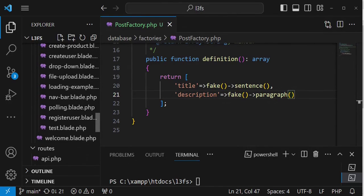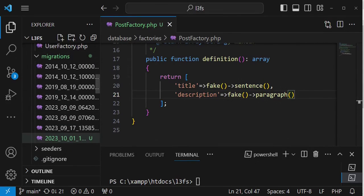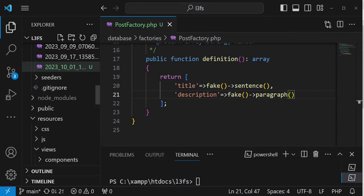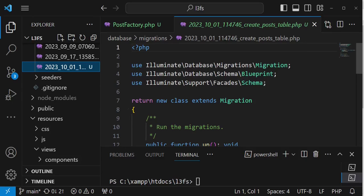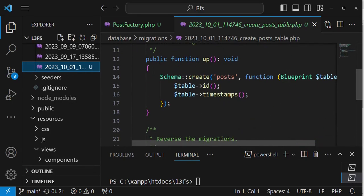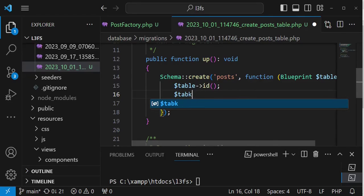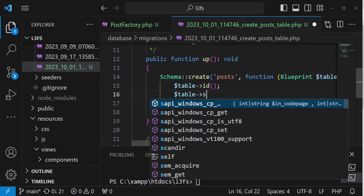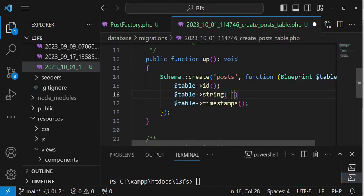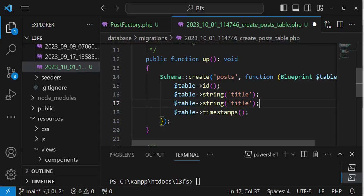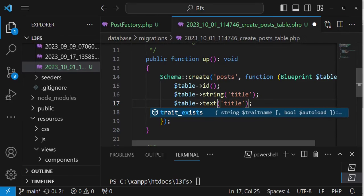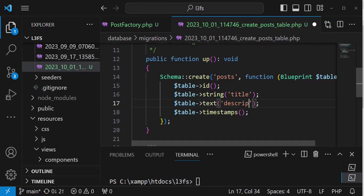I'd also like us to go into migrations — the last migration that we have. Inside here I want us to have two columns. We are going to have a string column called title, and then another column with a data type of text which we will call description.